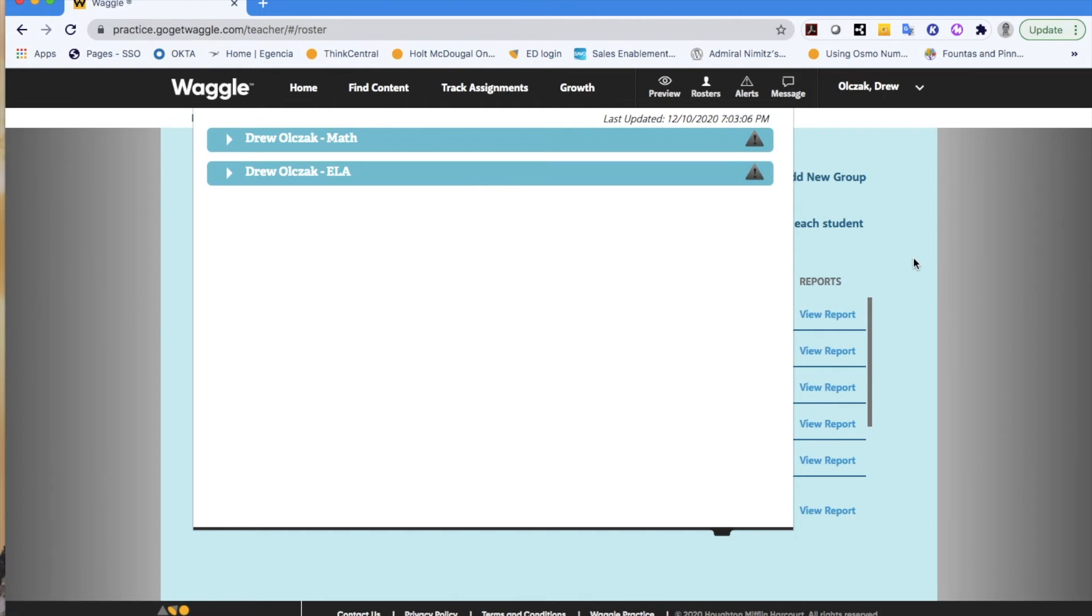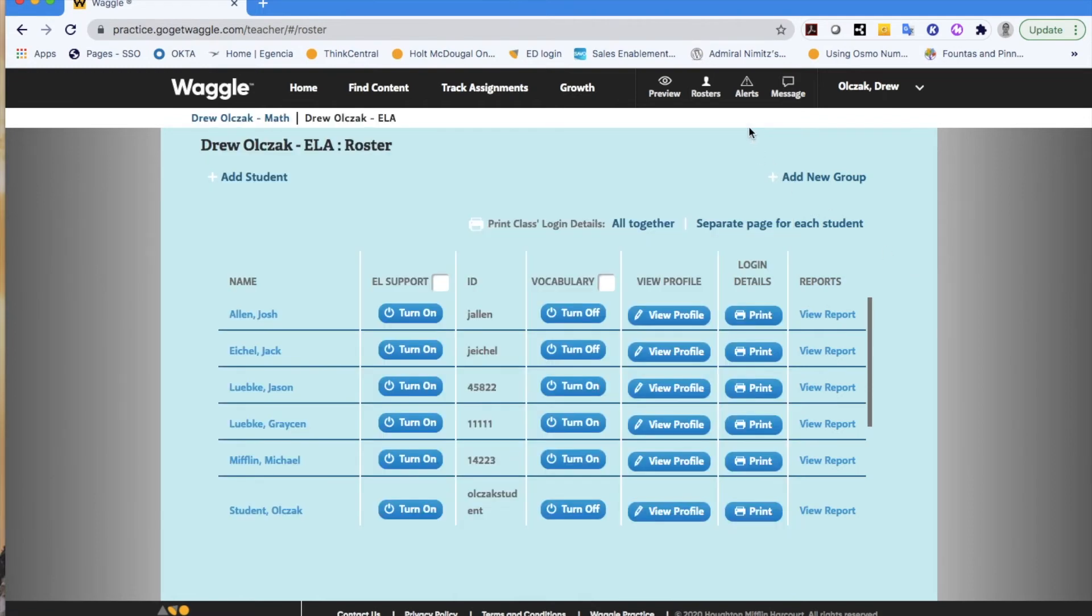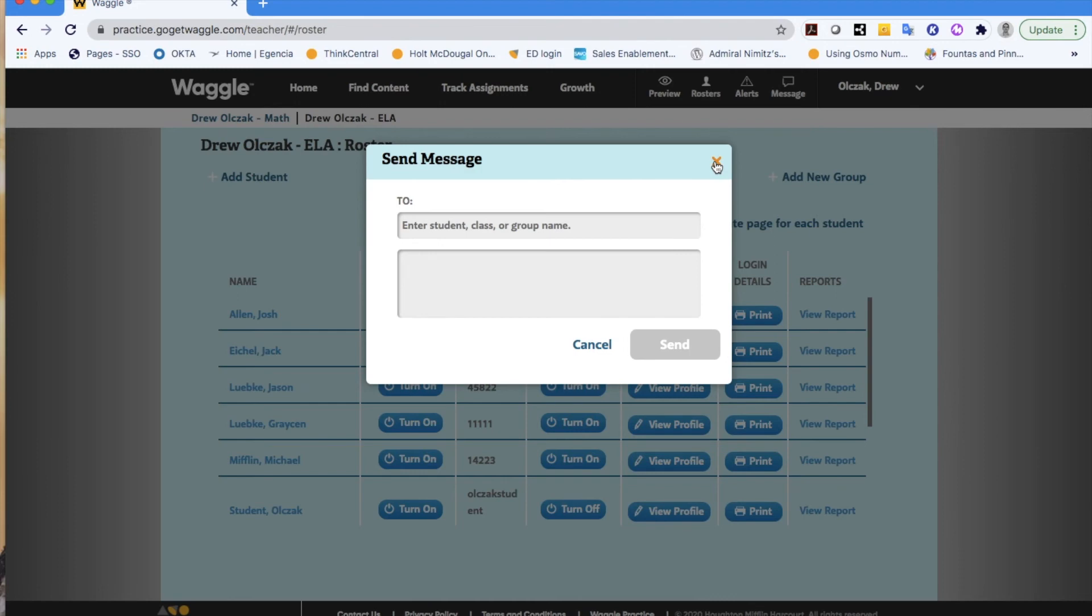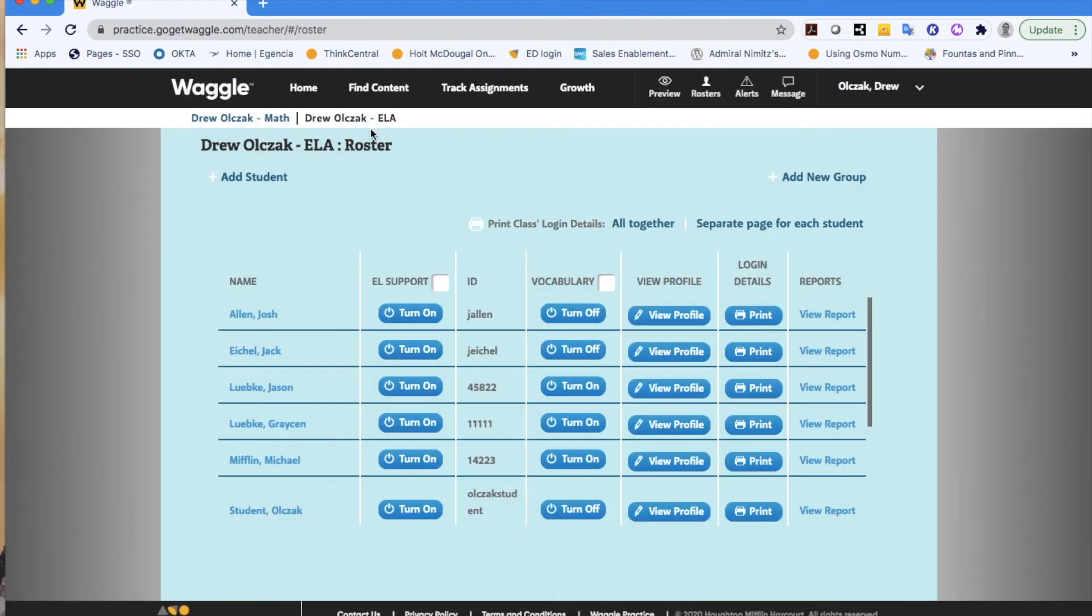The last thing that I can do is I can send out a message to a student or a group of students to remind them of upcoming due dates, to encourage them potentially to use the scaffolded hint buttons, or to congratulate them on the work that they have done. Kind of like an instant message or email type feature that would be within the Waggle system.